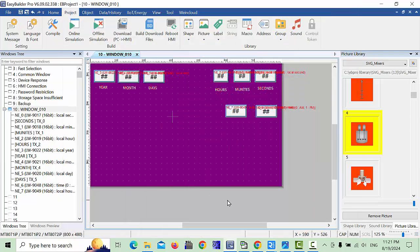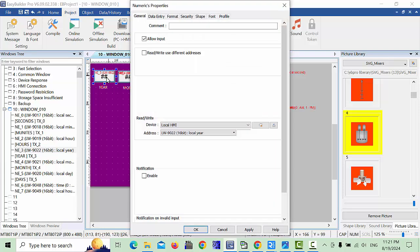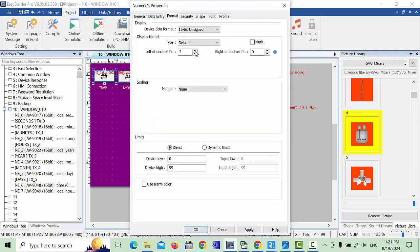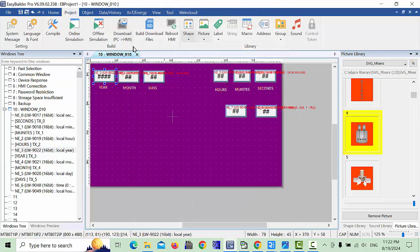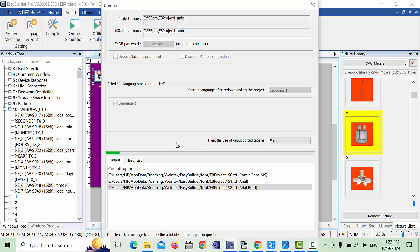In the year field, go to Format settings. The 'Left of Decimal Point' value needs to be set to 4 instead of 2, because the year is a 4-digit number. For all other time and date fields, 2 digits is correct, but for the year you must put 4. Click OK and download to the HMI again.